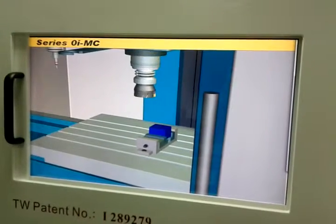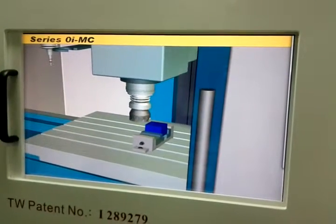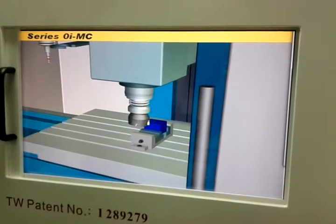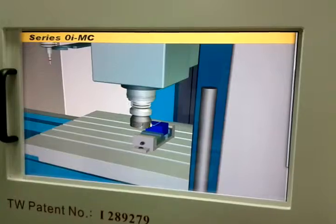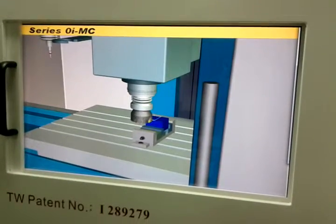Then press auto mode to start the cycle start, and start the simulation to check the code we need on the footage.